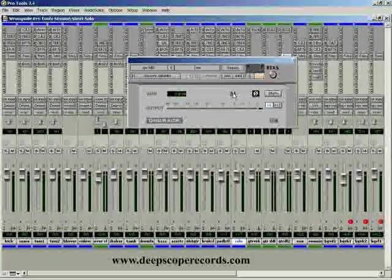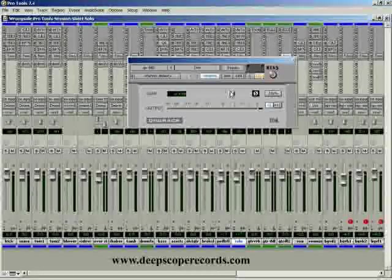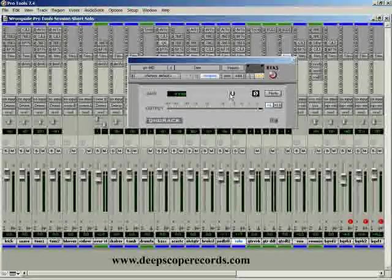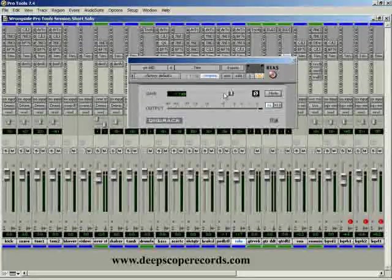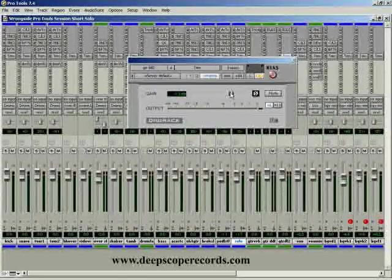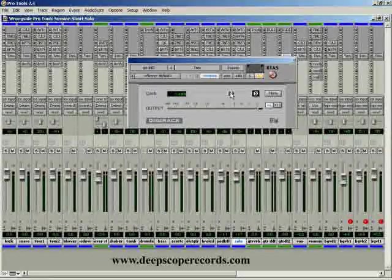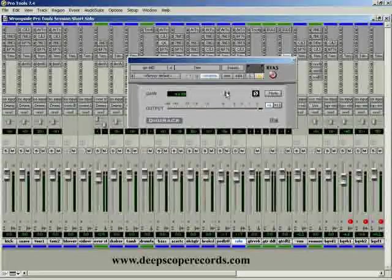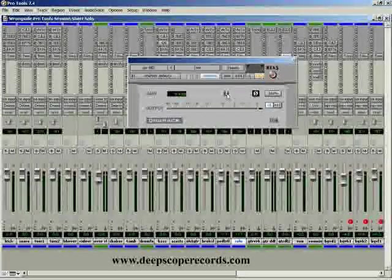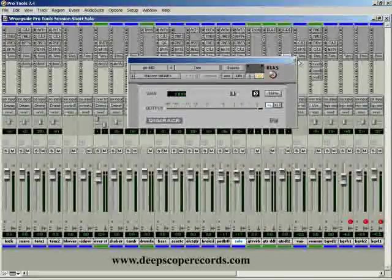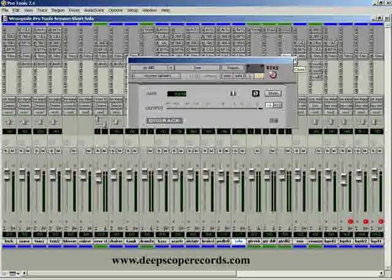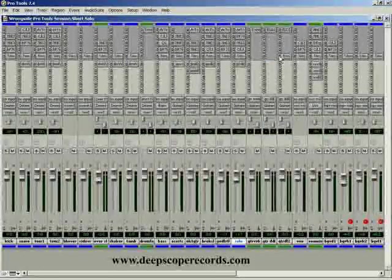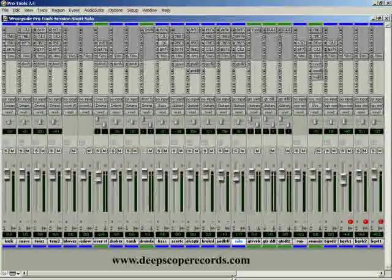You can use the command button on a Mac or the control button on a PC and hold that down and move this fader. As you can see right here, we are only doing a tenth of a dB, whereas if you don't hold down that command or control button, you're getting 0.3 dB. Sometimes those tenths of a dB are exactly what you need to get that instrument to sit just right in the mix.